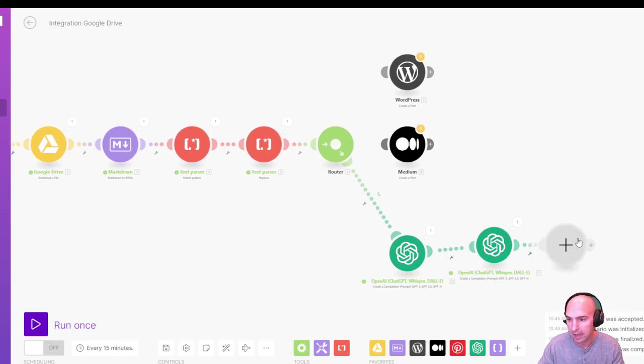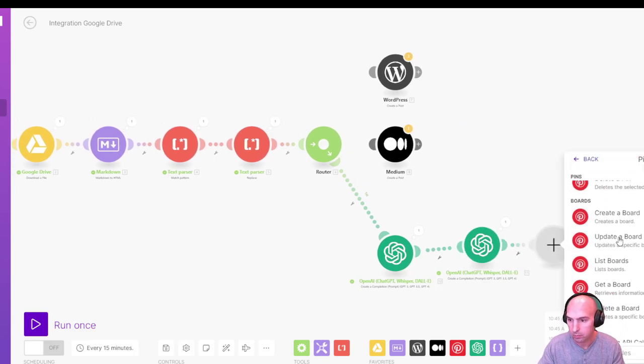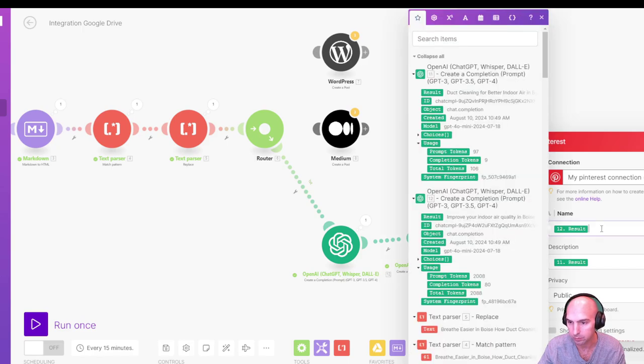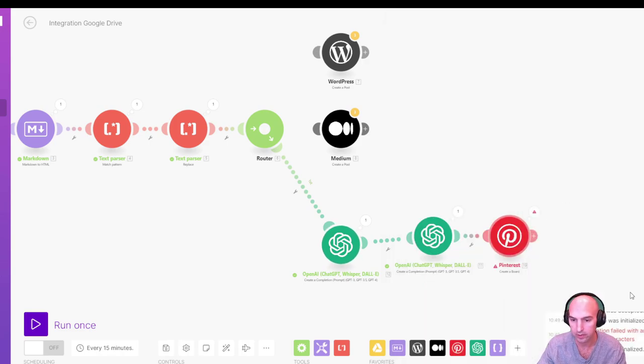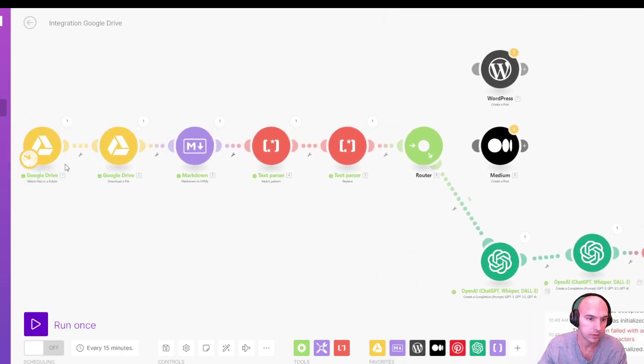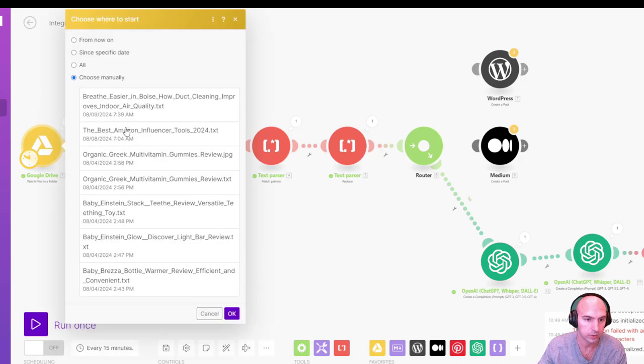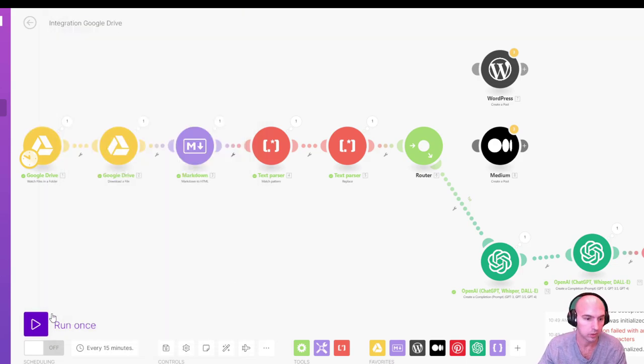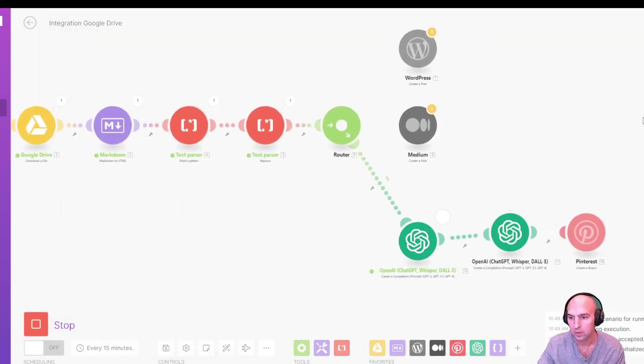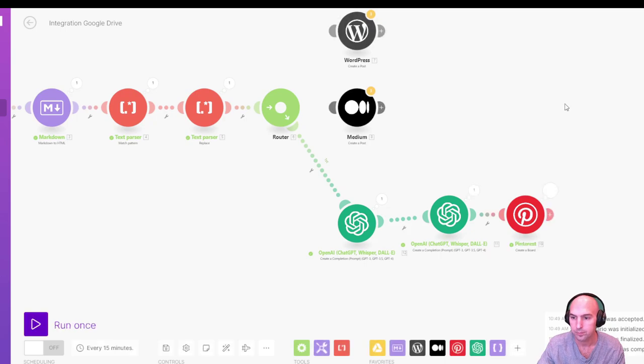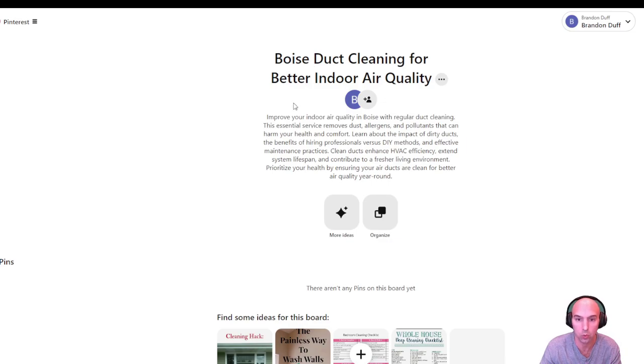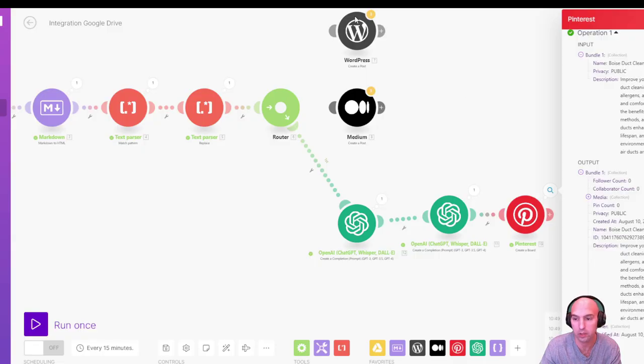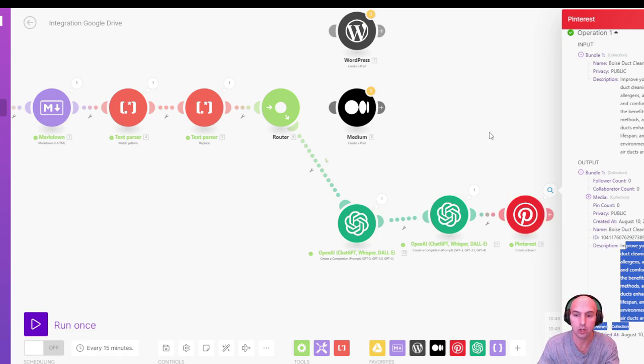And so now we'll add back the Pinterest, create a board. I think I screwed these up. So this should be 11 and this should be 12, I believe. Let's give that a go. Rerun this. I'm going to rerun this. And now we should be ready to go. Boom. And so now inside Pinterest, we have Boise duct cleaning for quality, improve your indoor quality. And right here as the input, duct Boise quality, improve your. So there we go. We have our first board done.